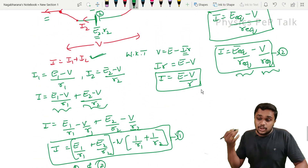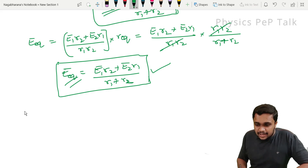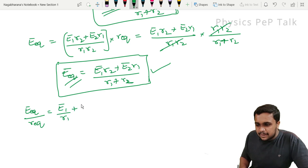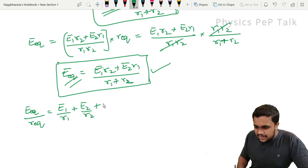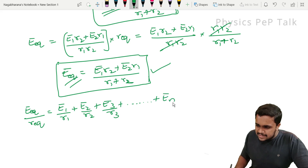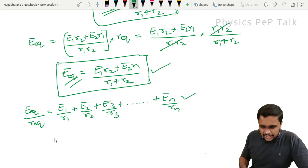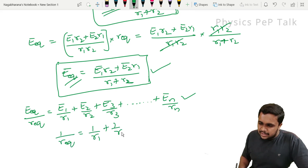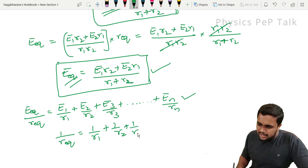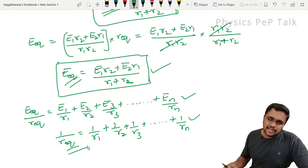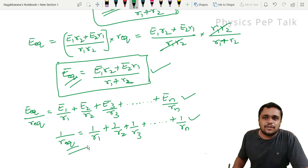If there are more than 2 cells, the effective EMF by effective internal resistance equals E1/R1 plus E2/R2 plus E3/R3, up to n cells. And 1/R_eq = 1/R1 plus 1/R2 plus 1/R3, and so forth up to 1/Rn.